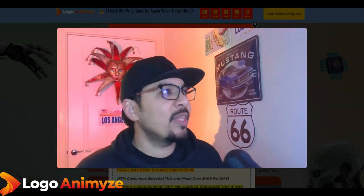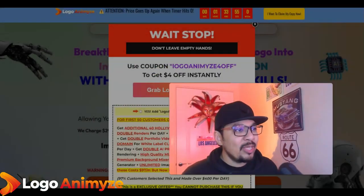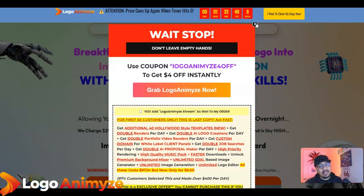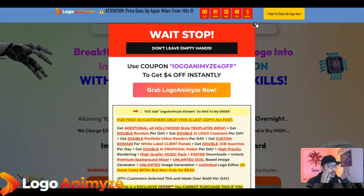With Logo Animiz you can literally get started by creating your very own logos, animations, get traffic, get sales, and so much more. I'll quickly go through the entire sales page and members area on how you can get started with it.